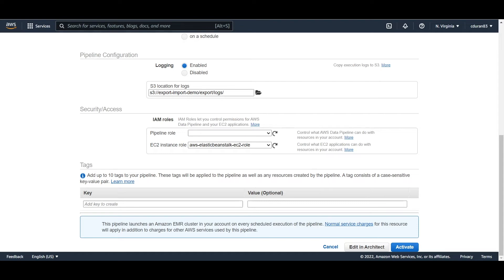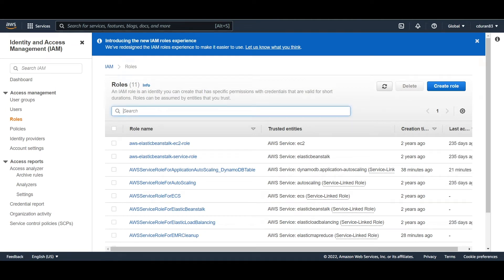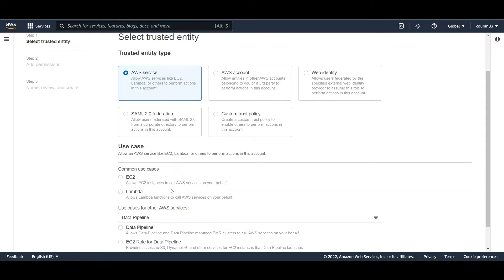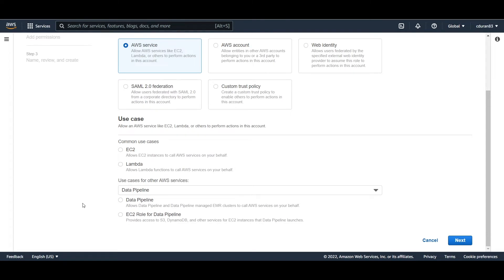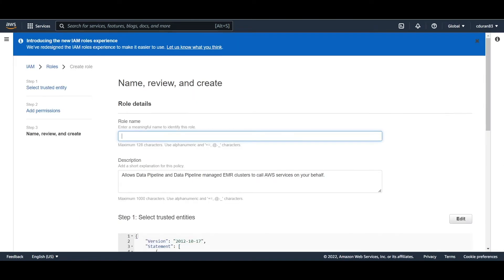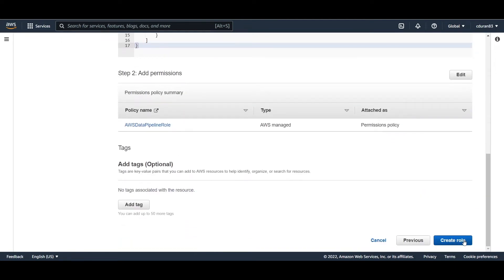Go to IAM — Identity and Access Management — in AWS. Select 'Data Pipeline' for the use case, then select the first ready button called 'DataPipeline'. It comes with a permission policy already for data pipeline. Click next, name the role 'data-pipeline-role-test', and you can see the permission associated to it.